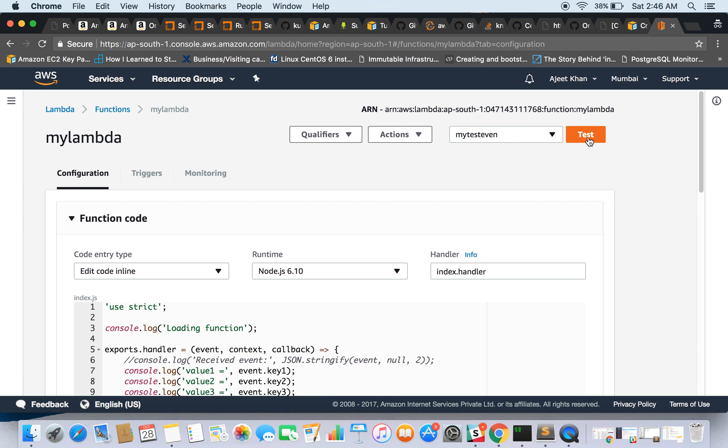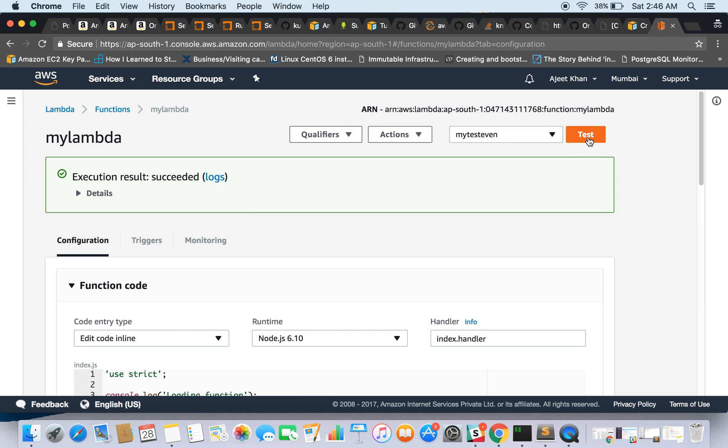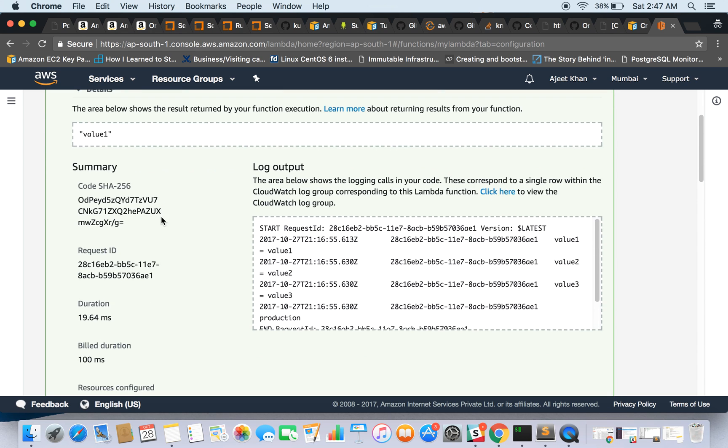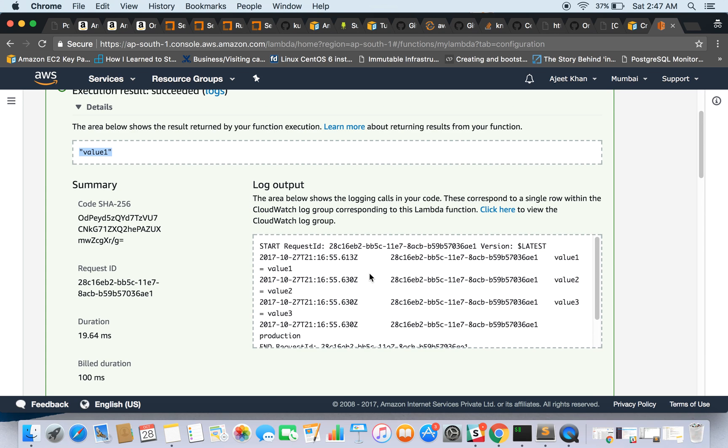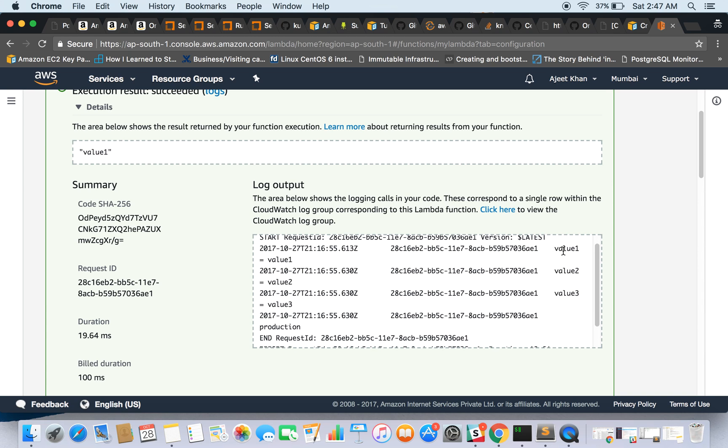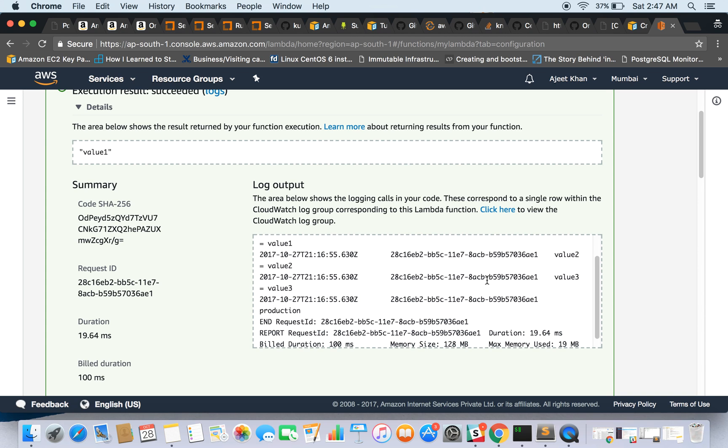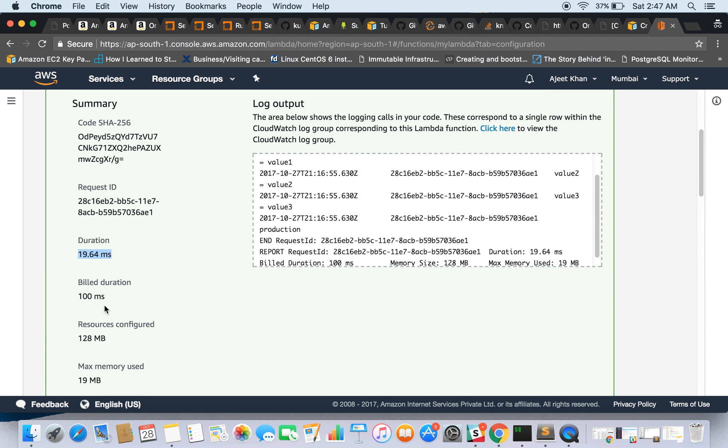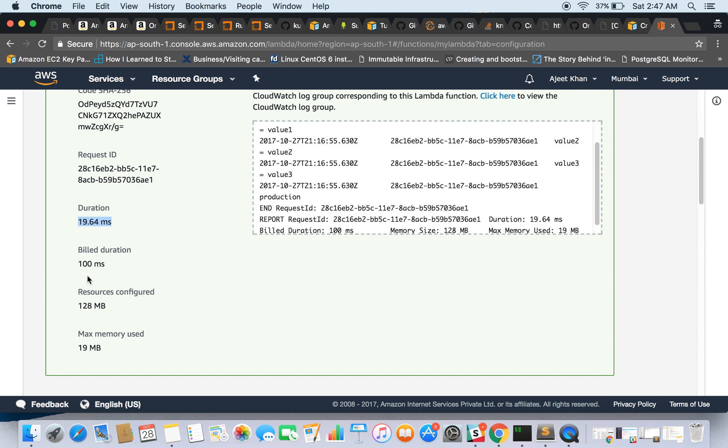So execution result succeeded. We can see the details here. So this area shows the result written by our function, and the output, the complete console output, can be seen here. So as you can see, we were printing the values: value one equals to value one and so on, and here our environment variable got printed.